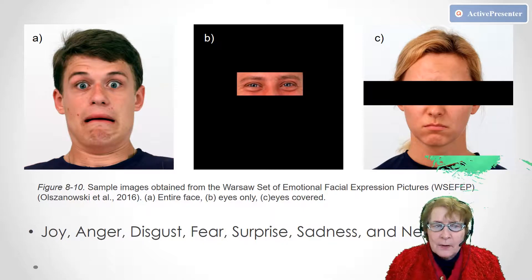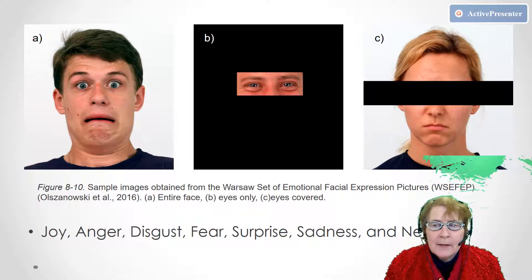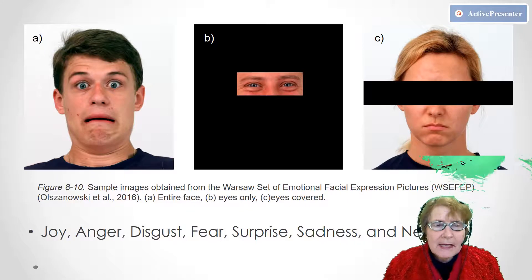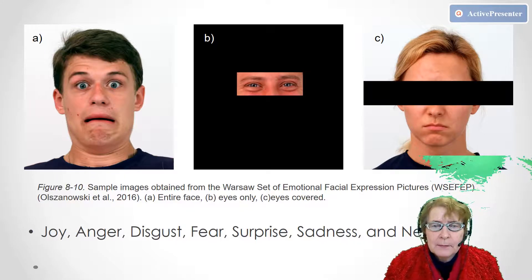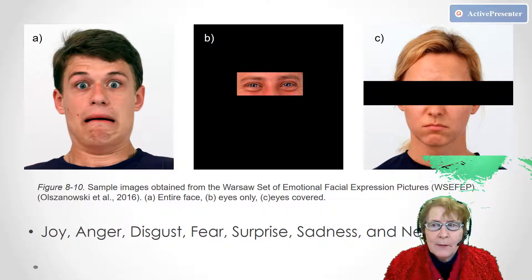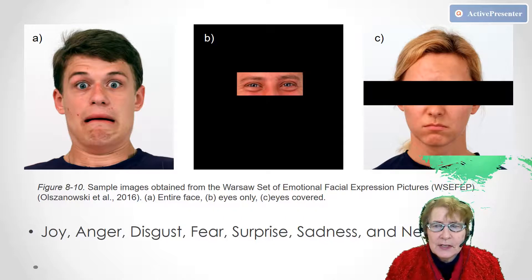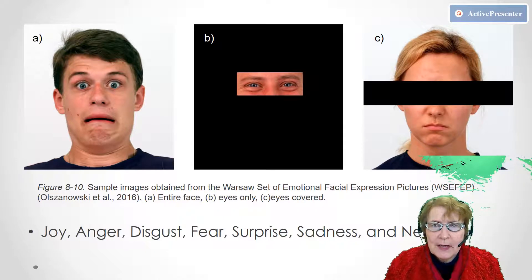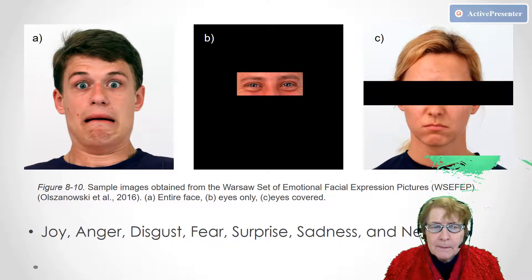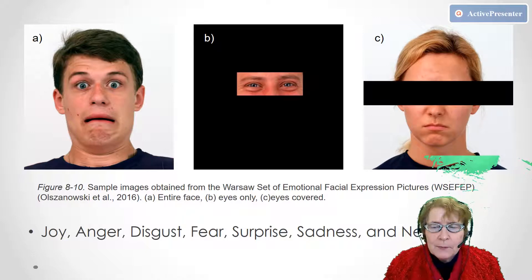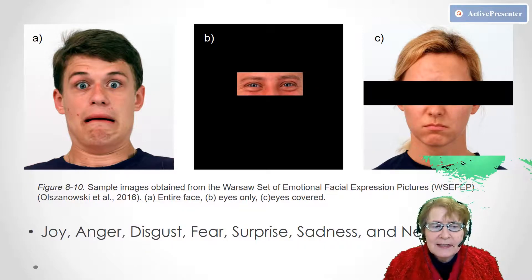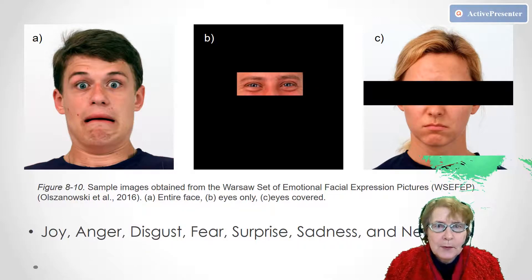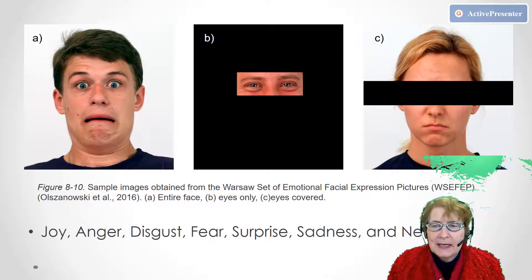So I'm going to start with a background on the hypothesis. Anna collected data from people who looked at images that were much like the ones that you're seeing on the screen right now. She varied both the emotion and she presented joy, anger, disgust, fear, surprise, sadness, and neutral emotions. We're only going to look at three of them for the example today.